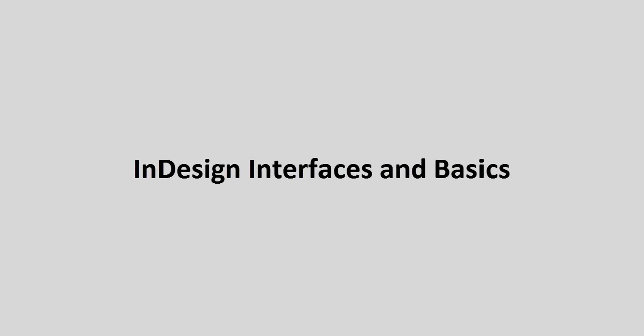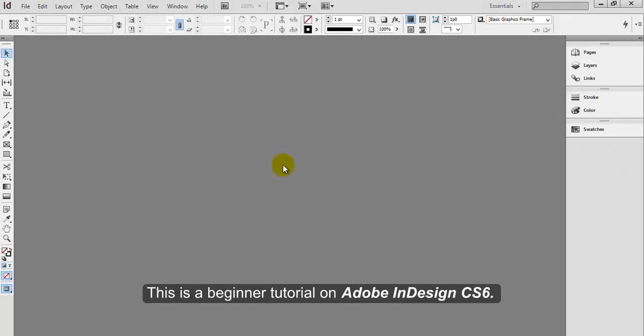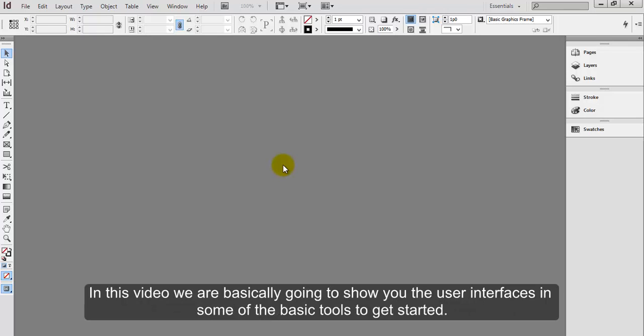InDesign Interfaces and Basics. Hello there! This is a beginner tutorial on Adobe InDesign CS6. In this video, we are going to show you the user interfaces and some of the basic tools to get started.